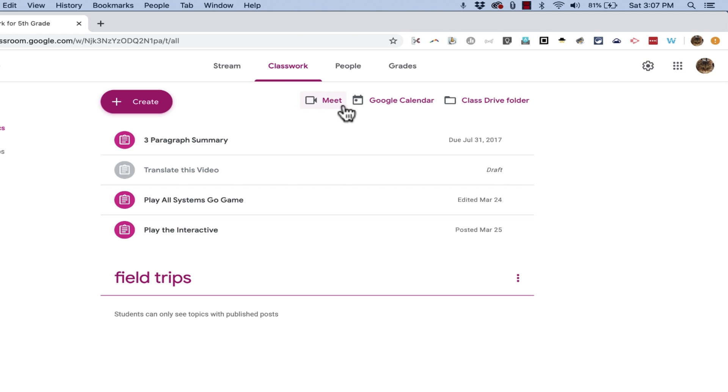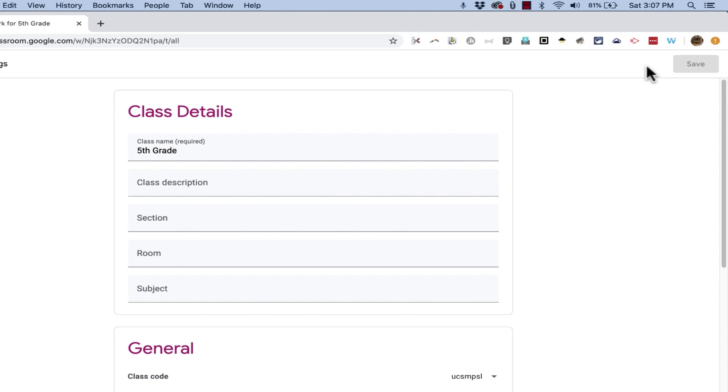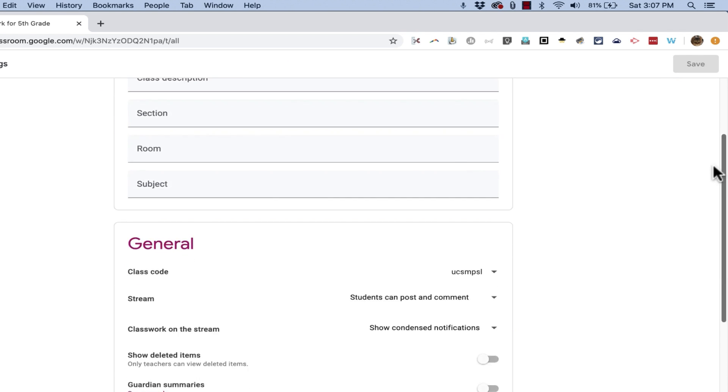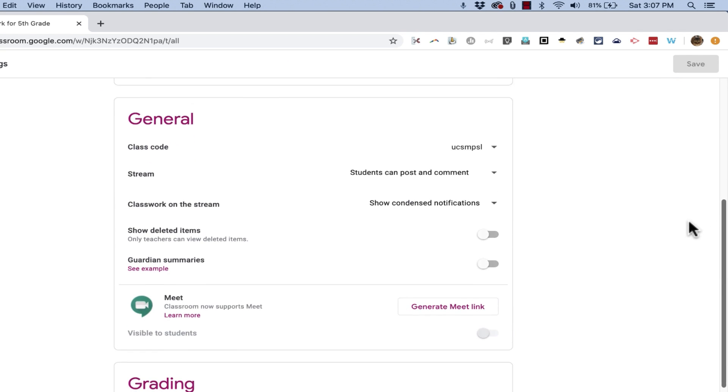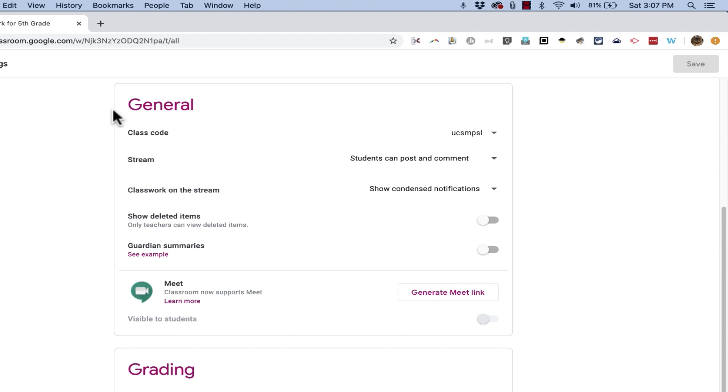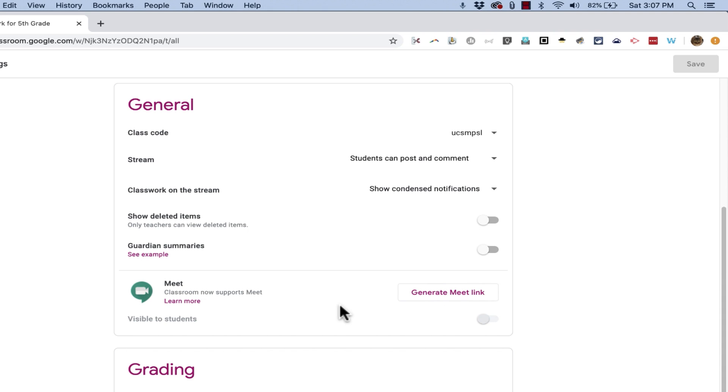Before you do this though, you need to go here to the Settings button and browse down a ways and look in the General section toward the bottom. It should say Google Meet. And this may need to be enabled in your account first. So if you don't have an option to enable it, you might want to talk to your school administrator or technology people at your school or district to see if that can get enabled for you.